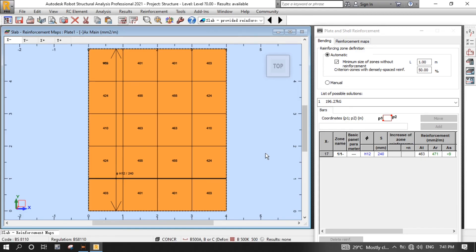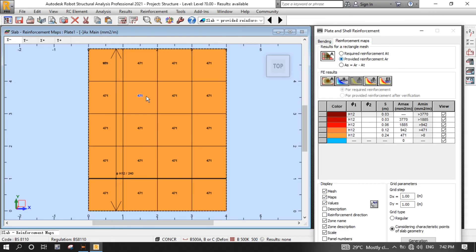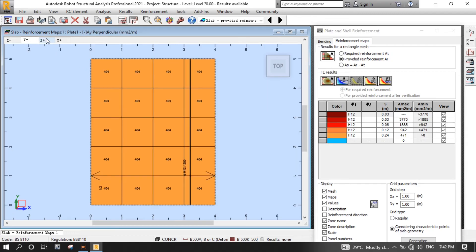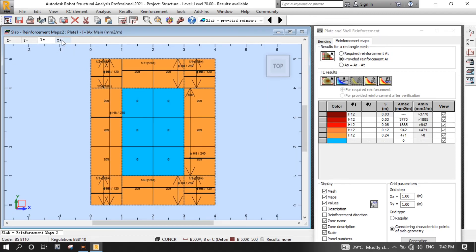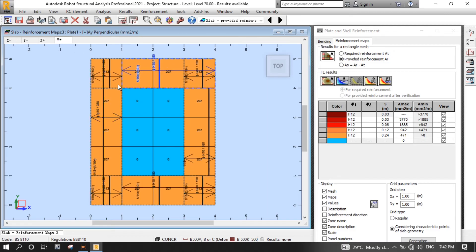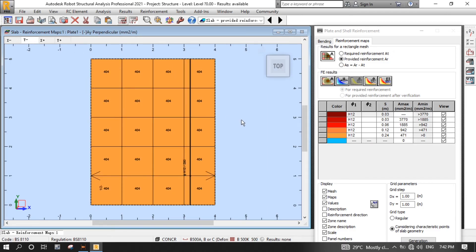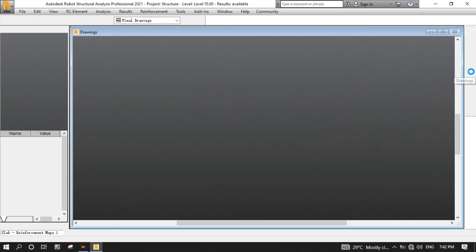After calculations, you can now see the reinforcement details for X-minus. You can view reinforcement details for other tabs: Y-minus, X-positive, and Y-positive. Now it's time to view reinforcement detail drawings by clicking the Drawings button.